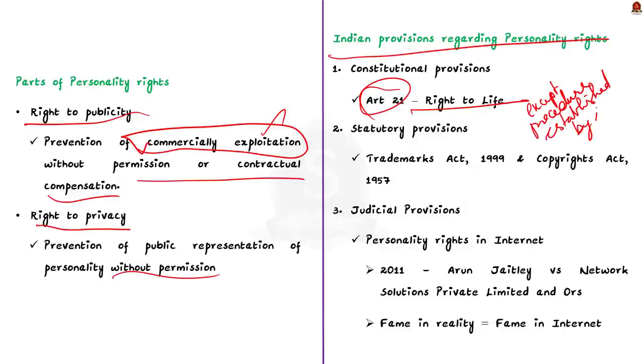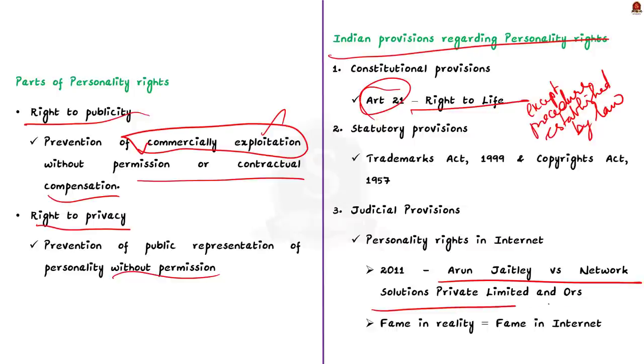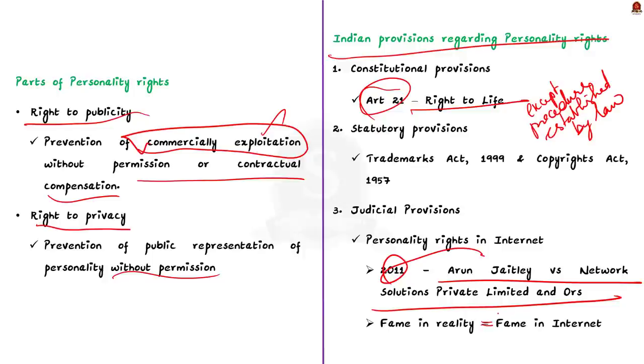The judiciary has also ruled about the personality rights in the internet. This is in the case of Arun Jaitley versus Network Solutions Private Limited and others. This case happened in 2011. In this case, the Delhi High Court ruled that the popularity or fame of individual will be no different on the internet than in reality. This means both in reality and internet, popularity or the fame is same only. Therefore, the use of name, image or other features in the internet will also be challenged. These are some of the important points that you have to remember about personality rights. You can quote this as an example somewhere in your ethics answer.